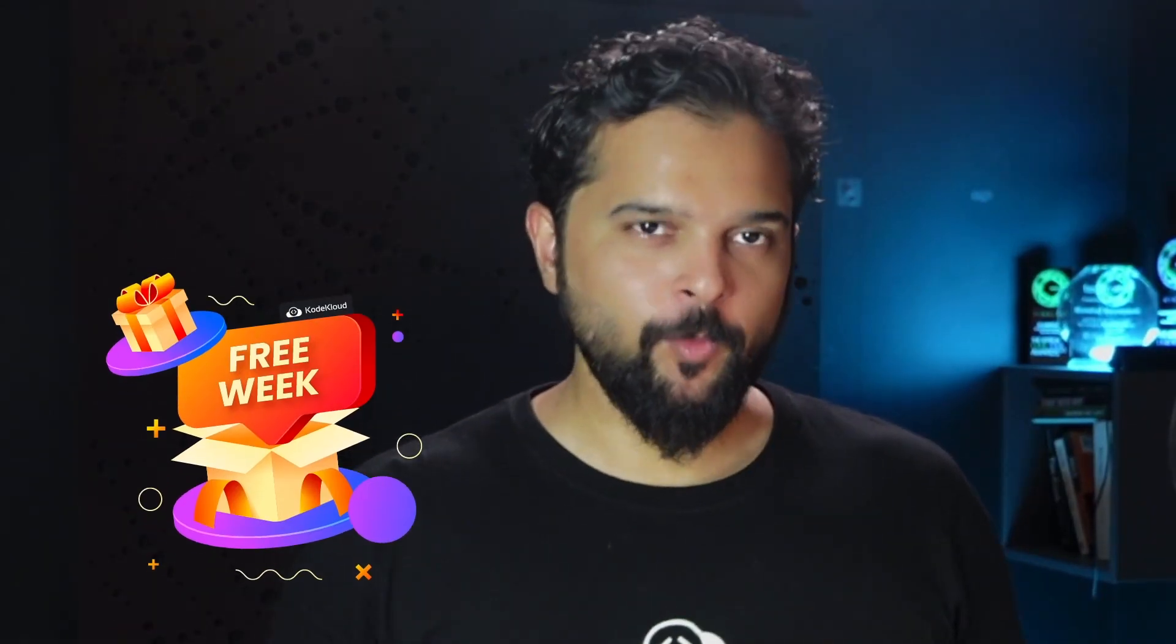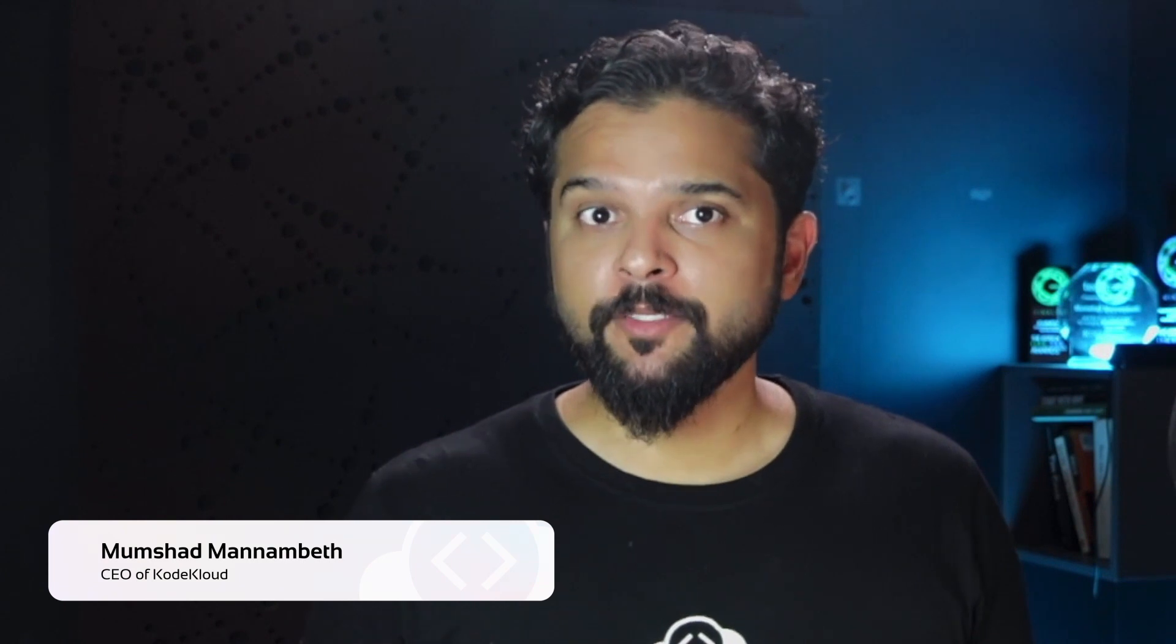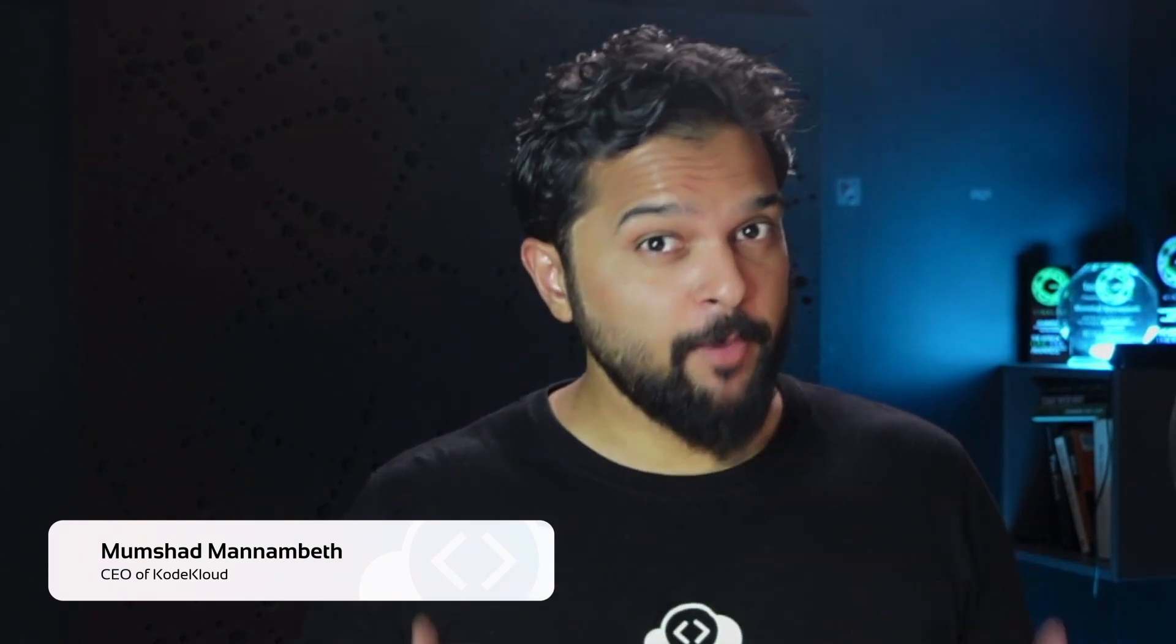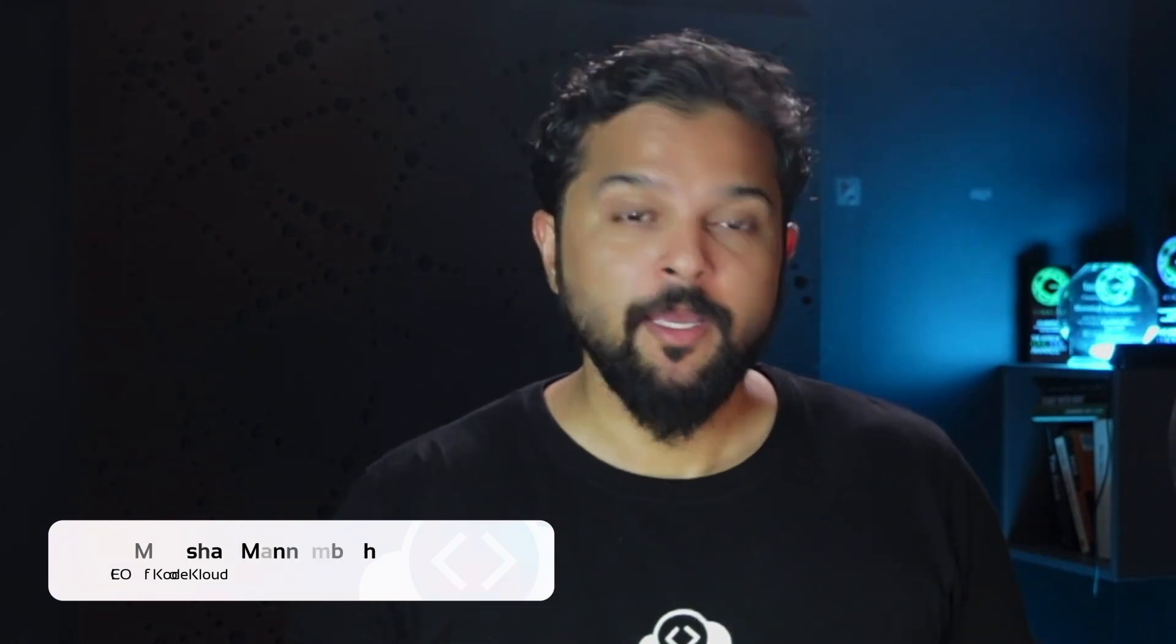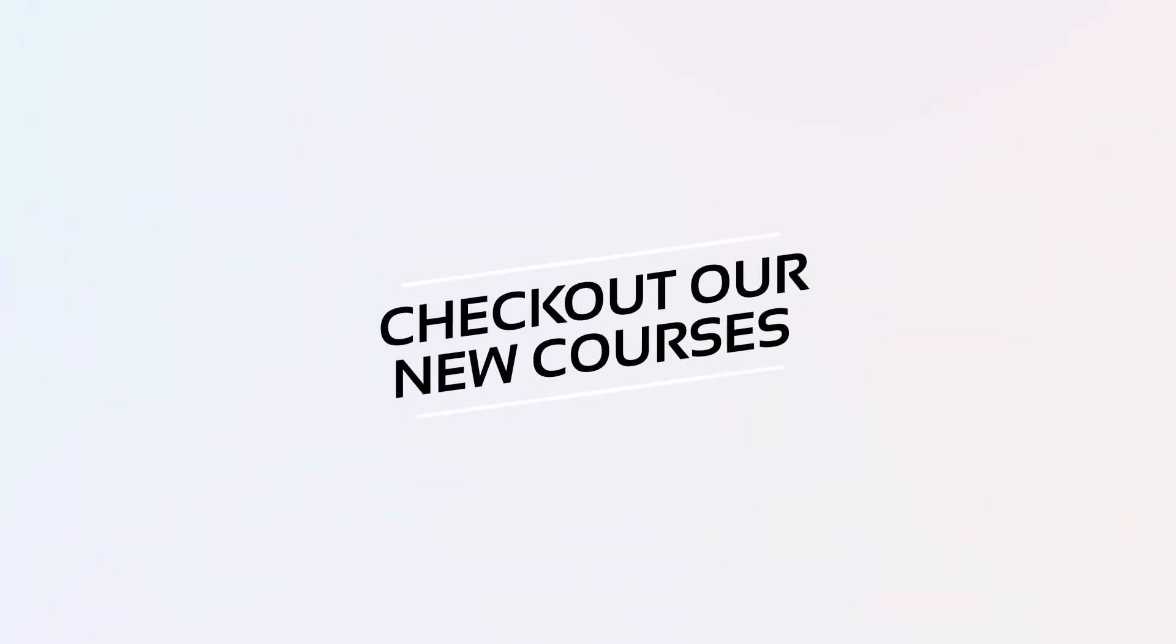Hello and welcome to the Free Week at CodeCloud. For the first time, for an entire week, we're offering free access to all our courses and labs. You can learn as much as you want and spend as much time as you want practicing and gaining real hands-on experience through our labs.